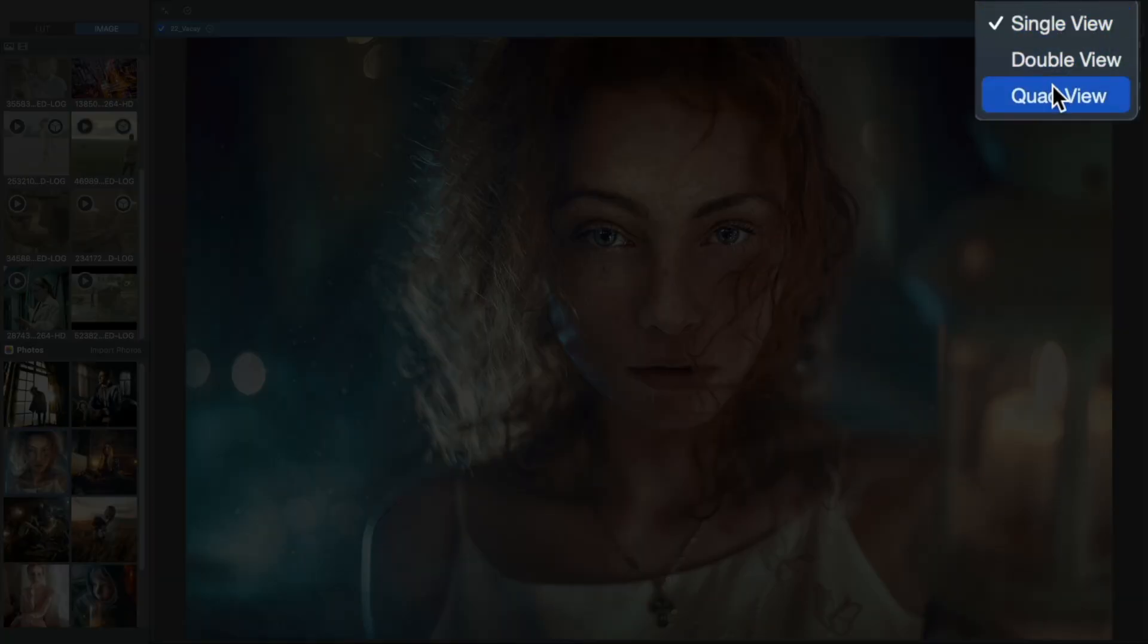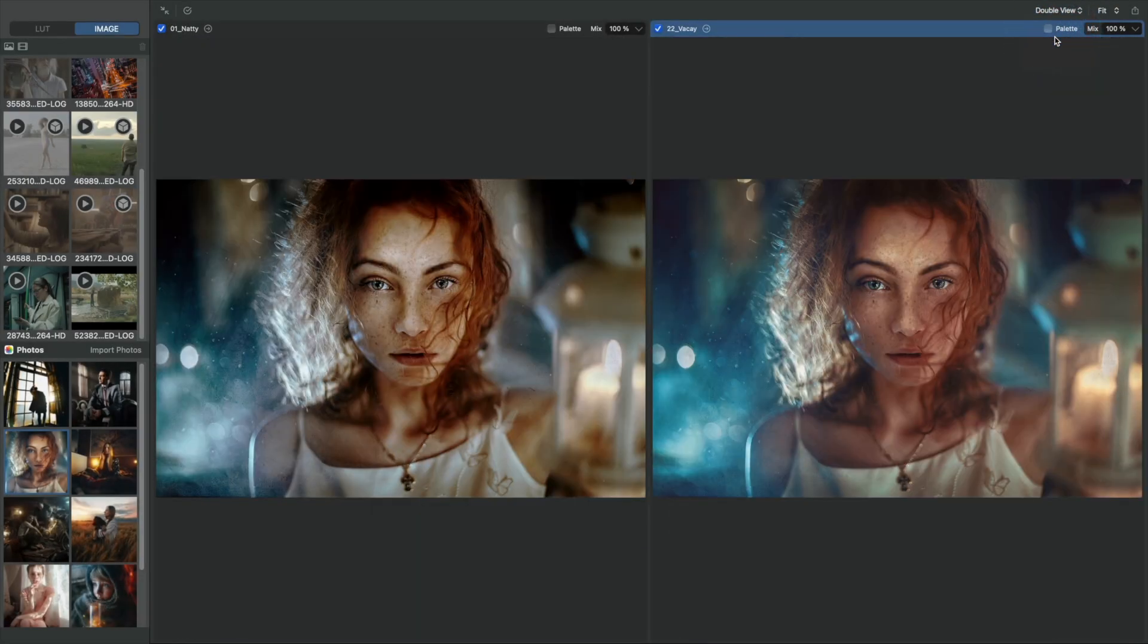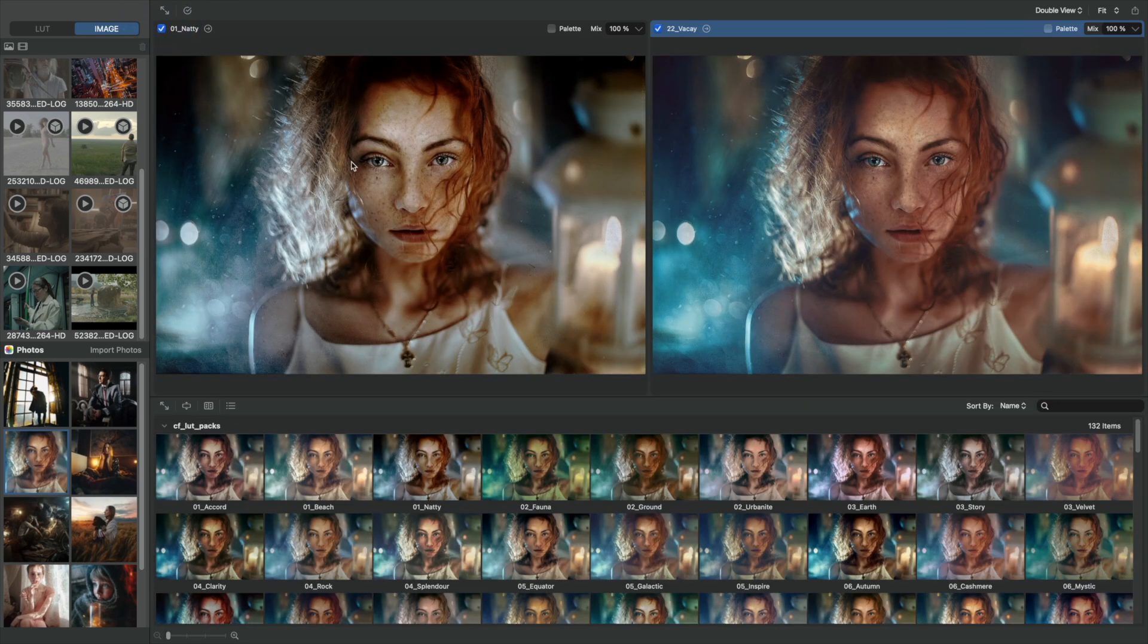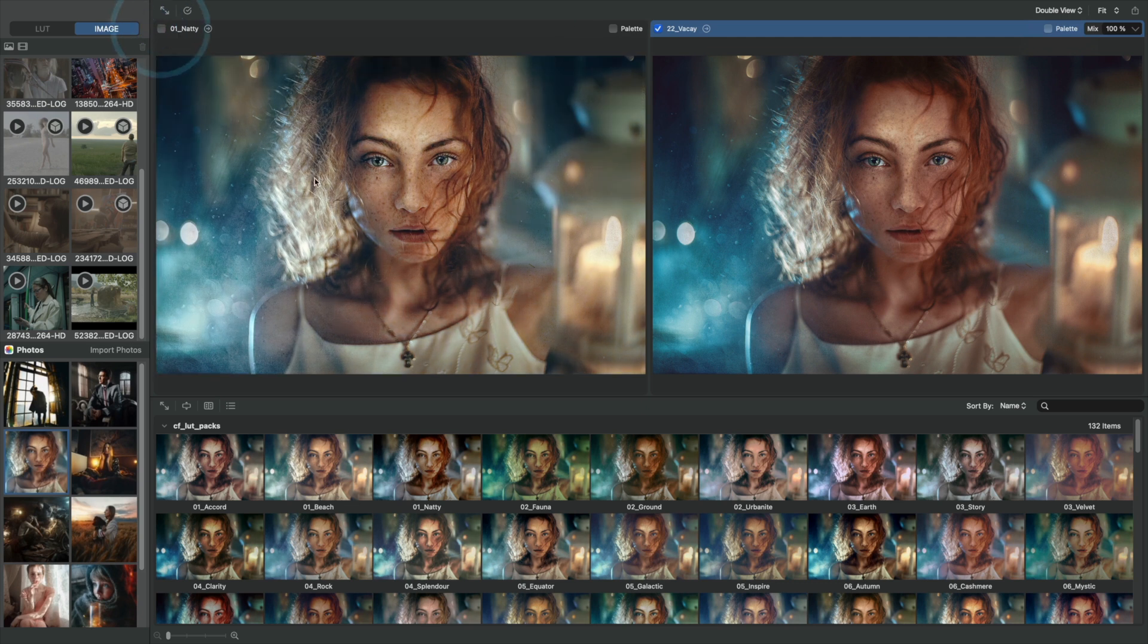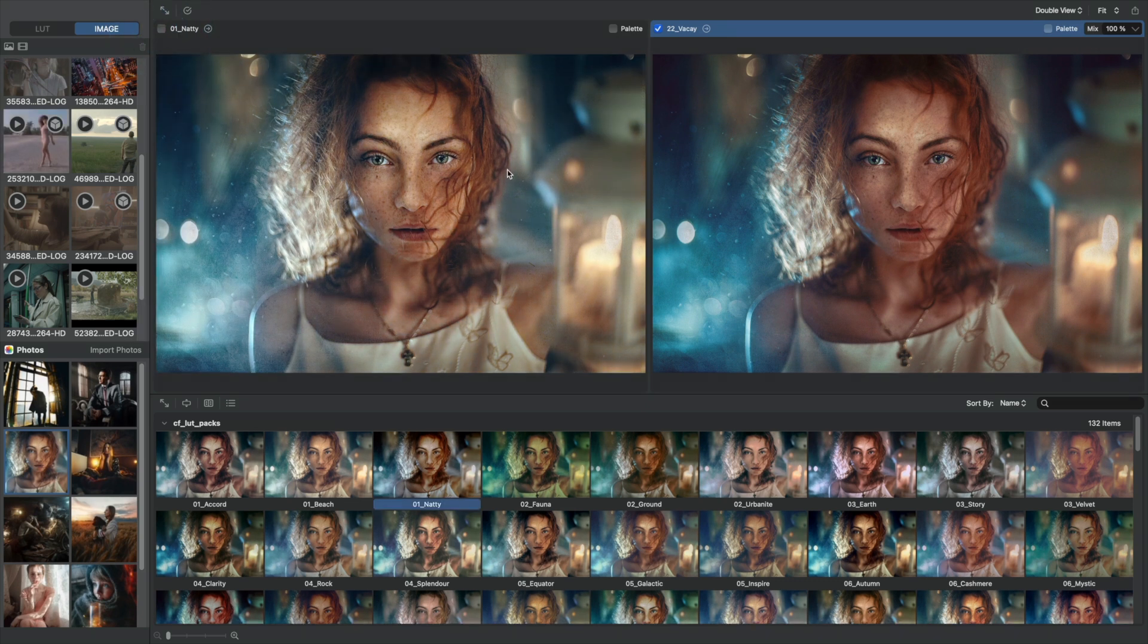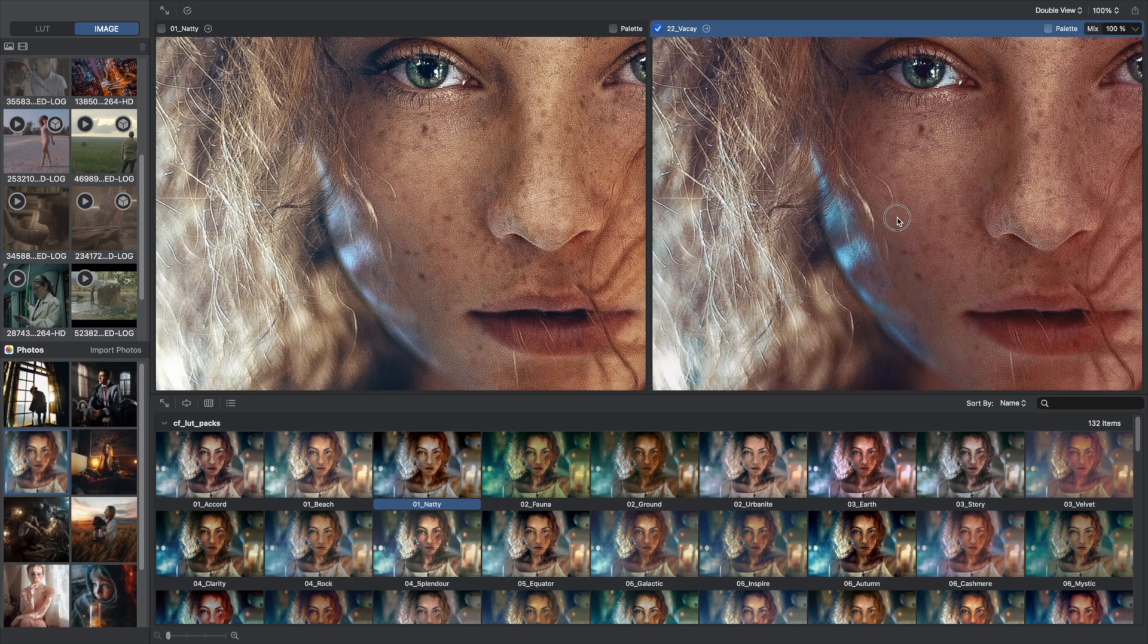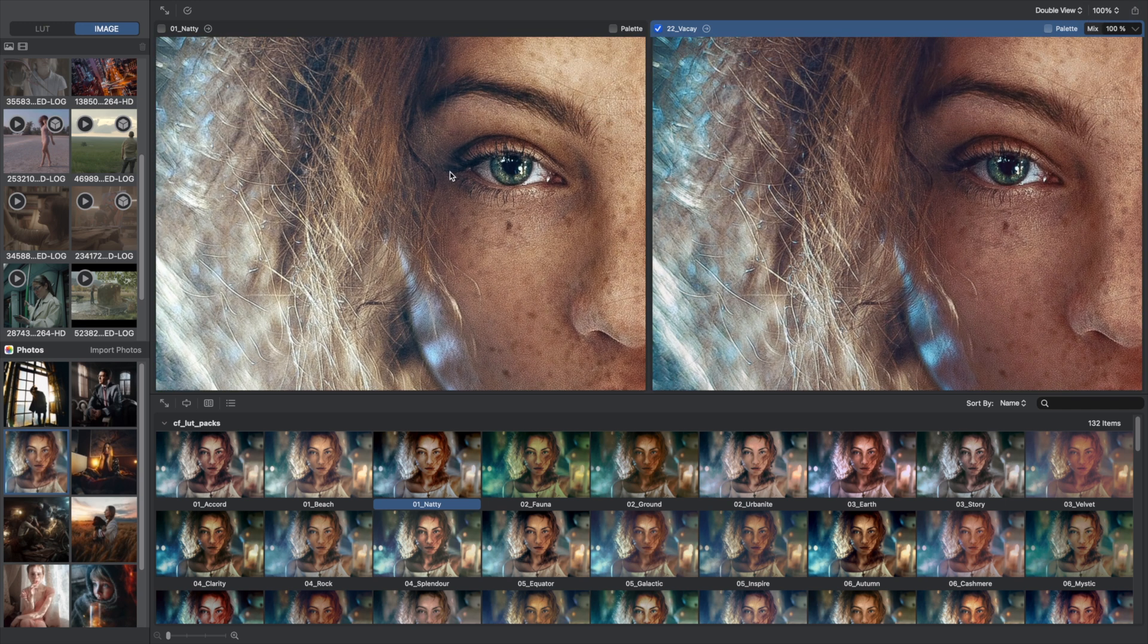You can also enable two or four up comparison view. This helps a lot when you want to compare LUTs with the original image, or to select the best LUT out of several. Transforms are linked across image views. So when you zoom and pan around one image, the others follow.